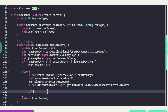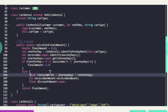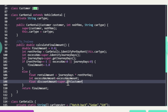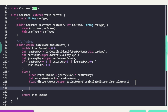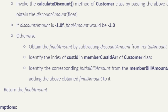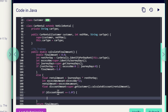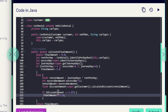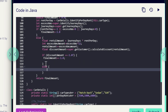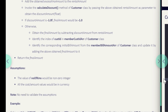To get the discountAmount we need to call the calculateDiscount method — it is available in the Customer class, so we use super.getCustomer().calculateDiscountAmount(rentalAmount). This is how we call methods available outside this class. If the discountAmount equals -1.0f, then finalAmount should be set to -1.0. Otherwise: finalAmount = rentalAmount - discountAmount.